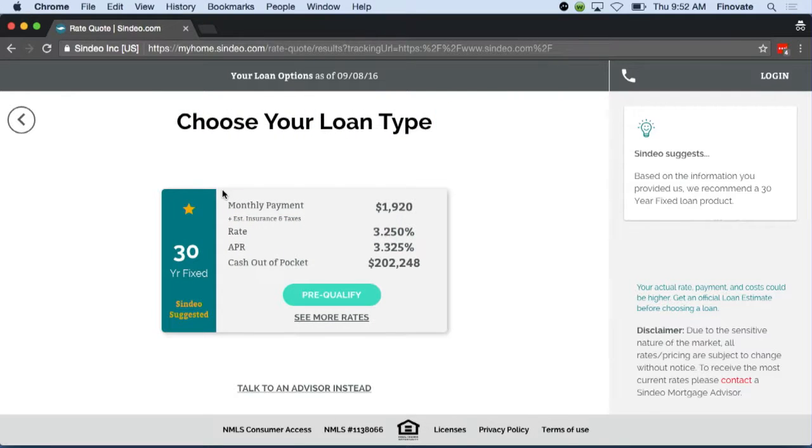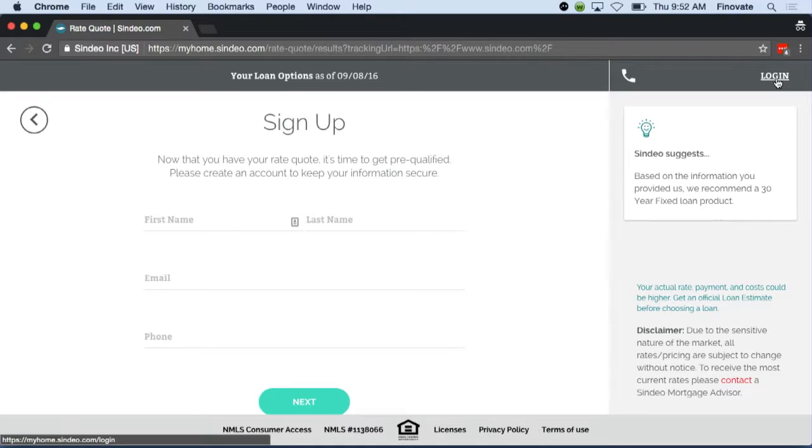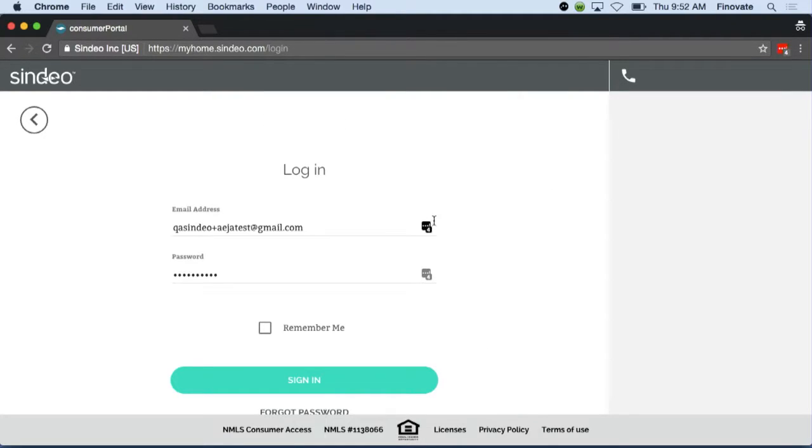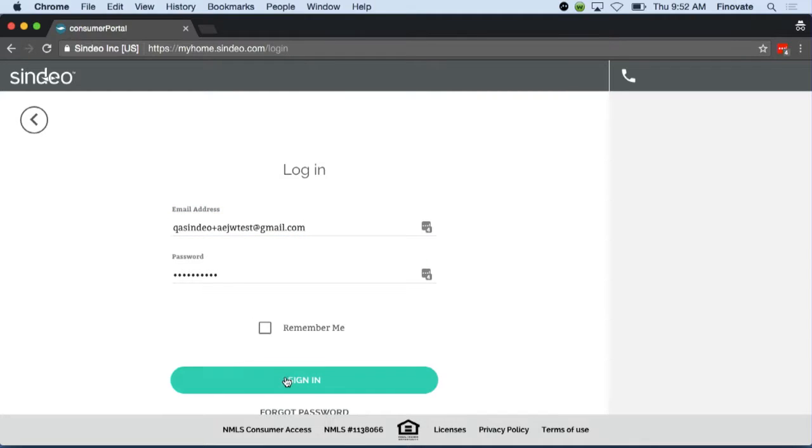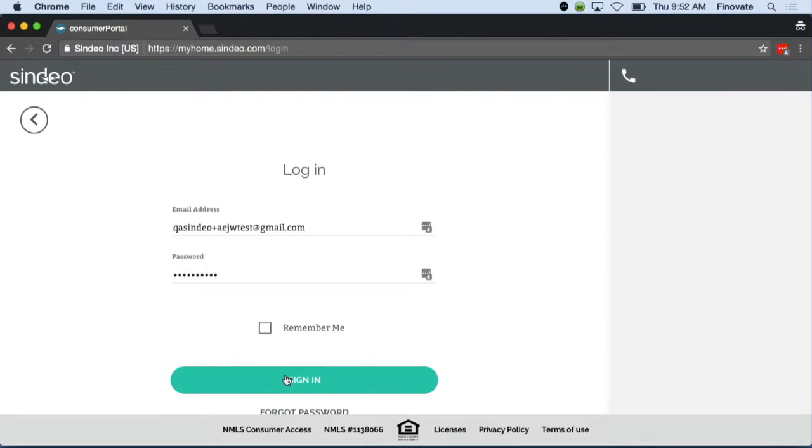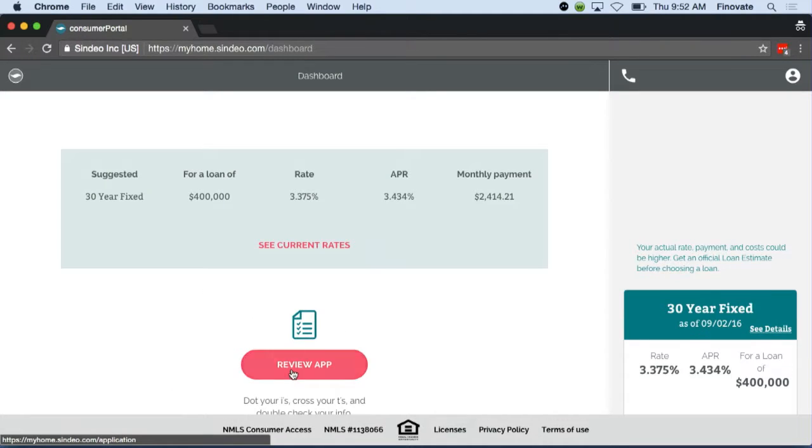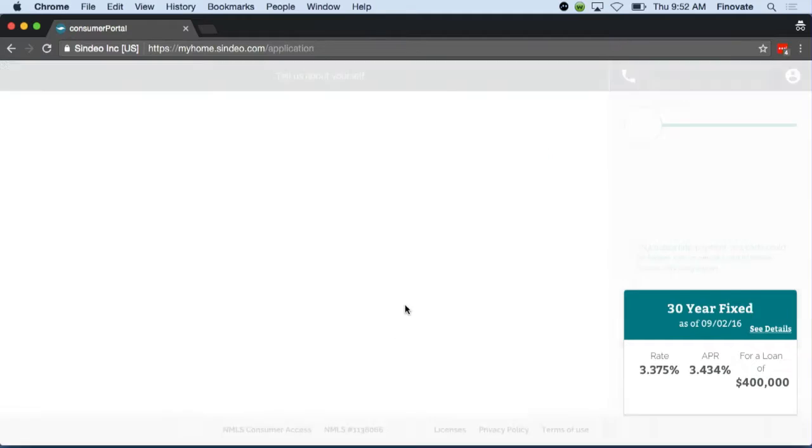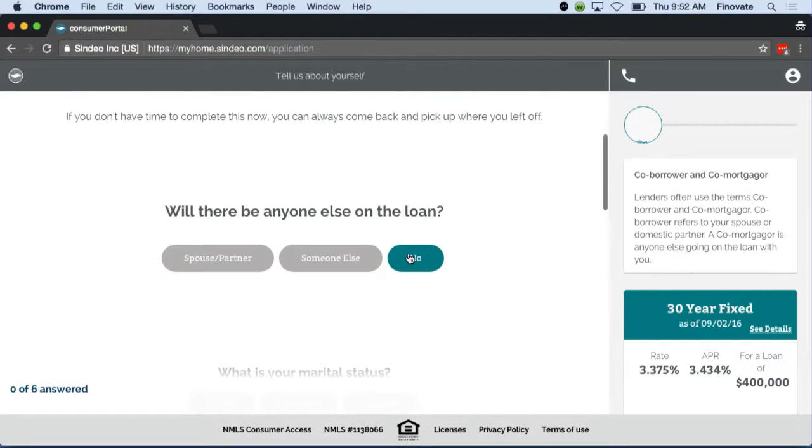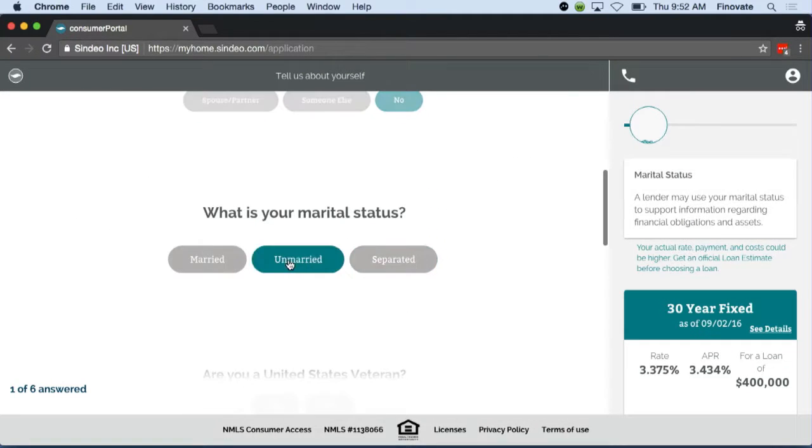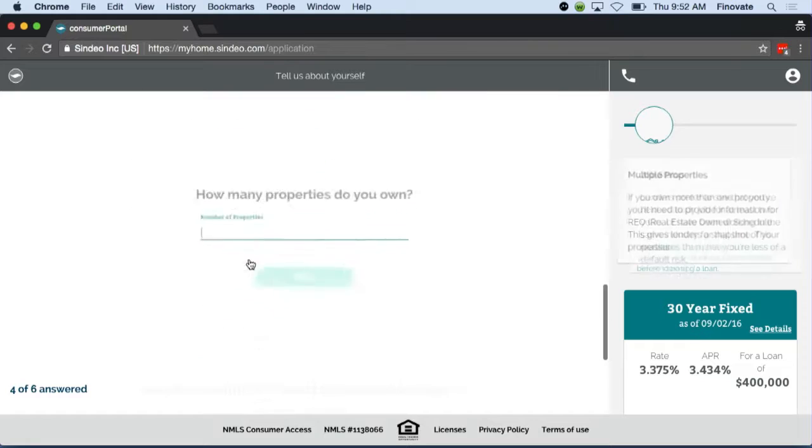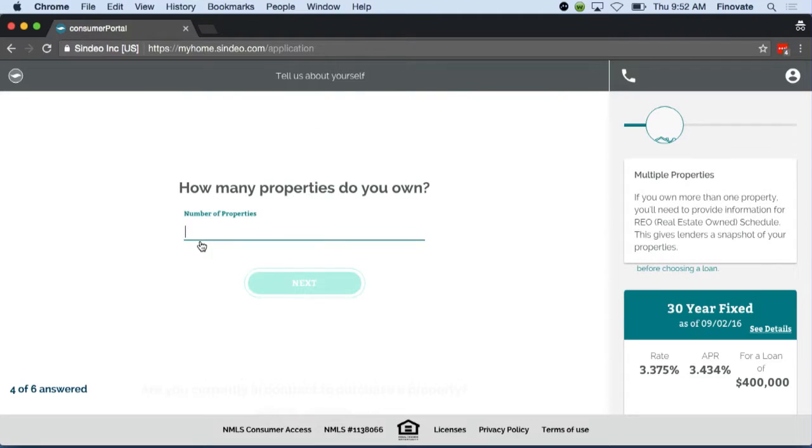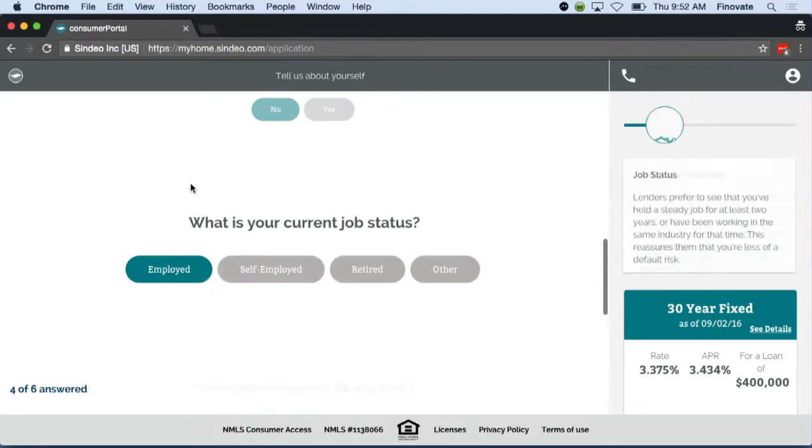Now that Jason has selected a loan that he's happy with, he can go ahead and start the qualification process. Instead of signing up for an account, we'll go ahead and log into an existing user. Here, as Jason begins the process, he's been matched up with a Sindio mortgage advisor. This is a loan expert to help guide him through the entire process.